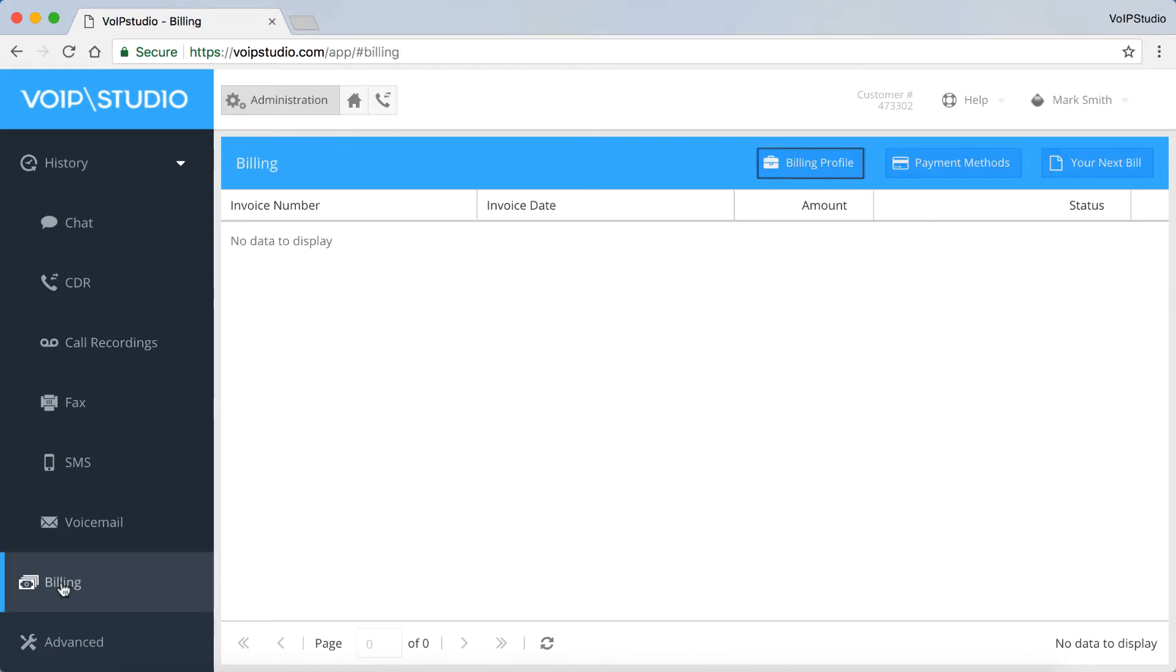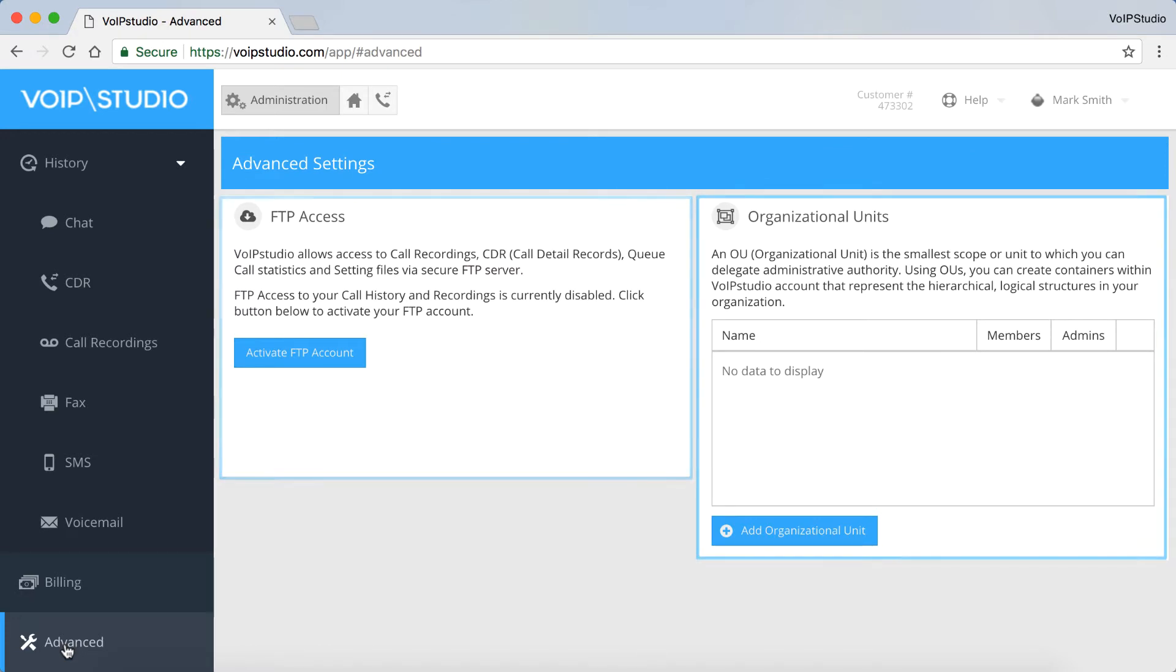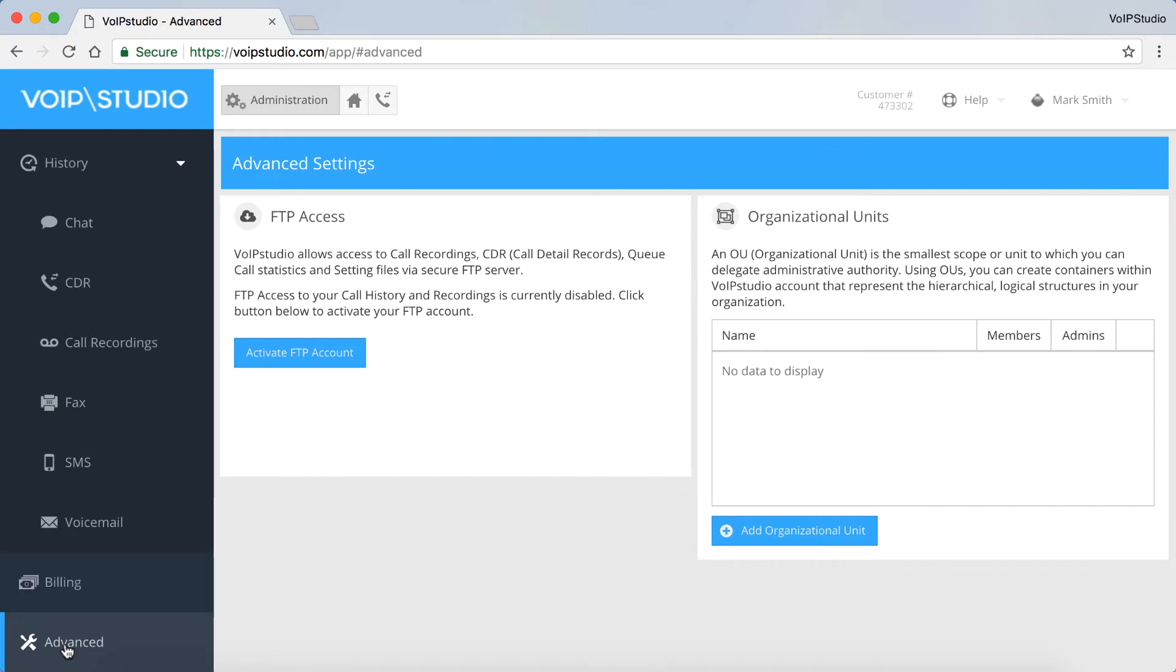In the Billing panel, you can manage your billing details for invoicing, payment methods and an overview of future bills. The Advanced panel includes advanced features like FTP access and organizational units.